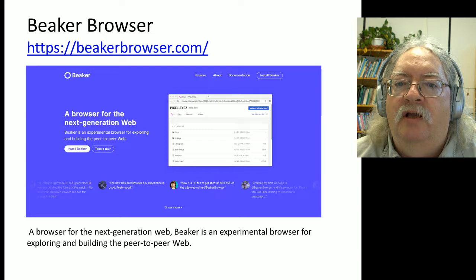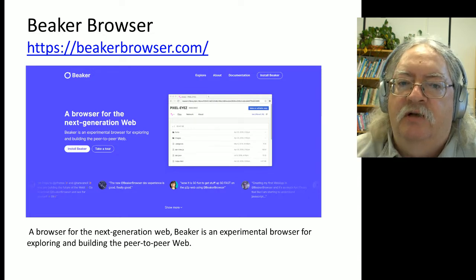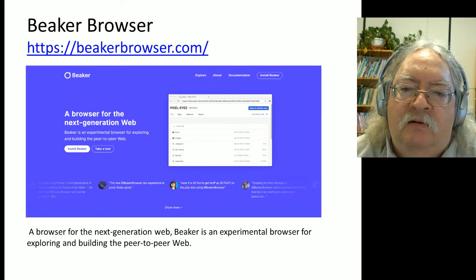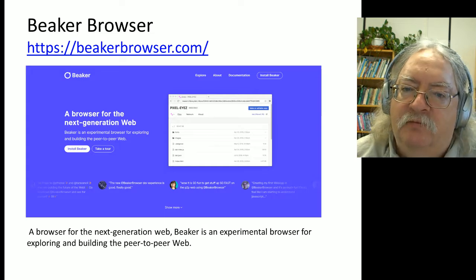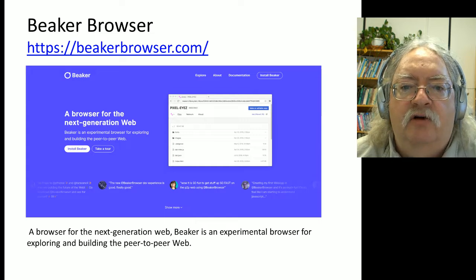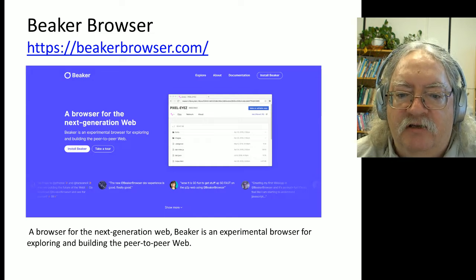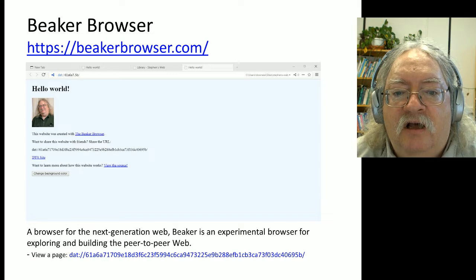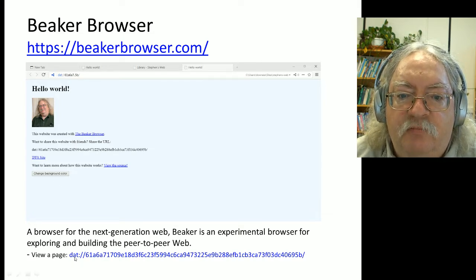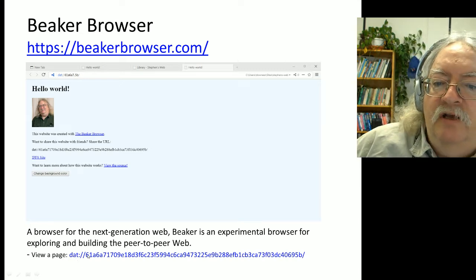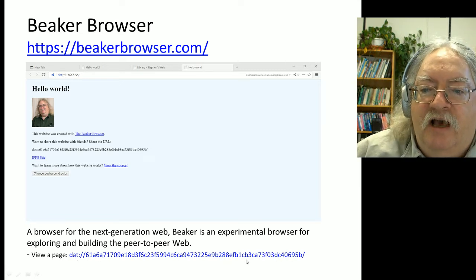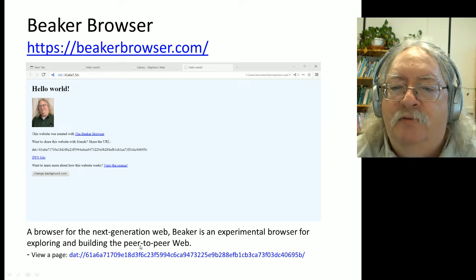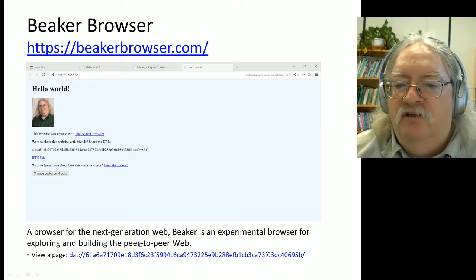Probably the best current way to access D-Web content is through something called the Beaker Browser. It's a browser that functions just like Firefox or Chrome or Internet Explorer, except that it can also access D-Web content. The Beaker Browser allows me to create a website using something called the DAT protocol. When I create a website using the DAT protocol, here's the address for my website. I create it and then I publish this website, and now my website has become part of this distributed web network.